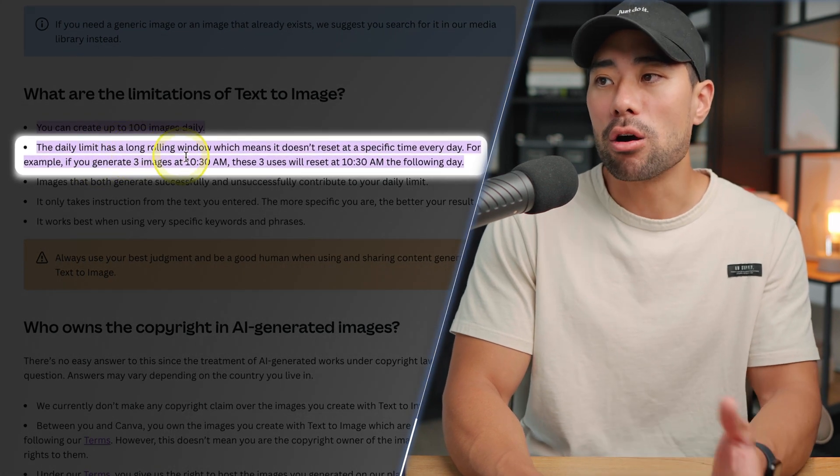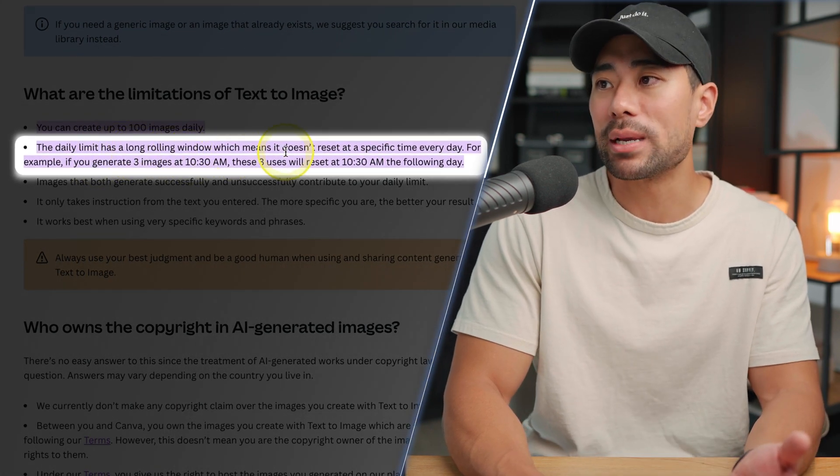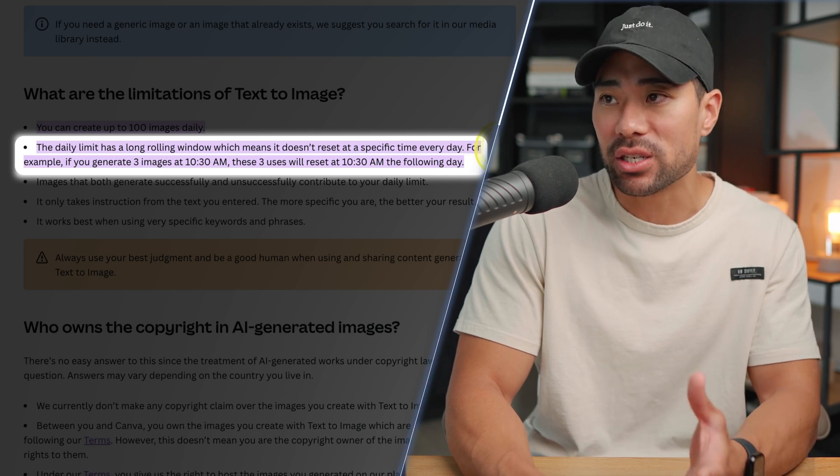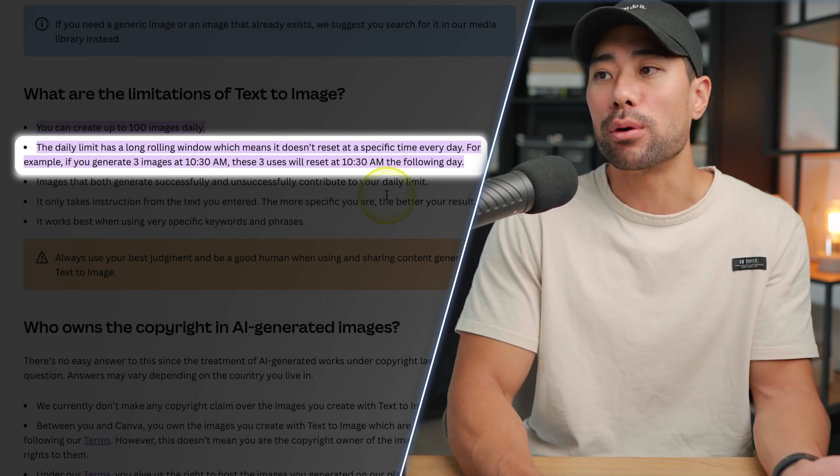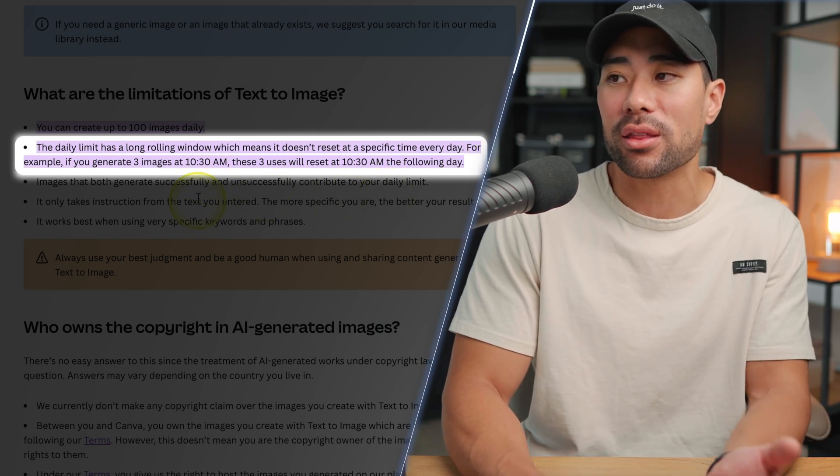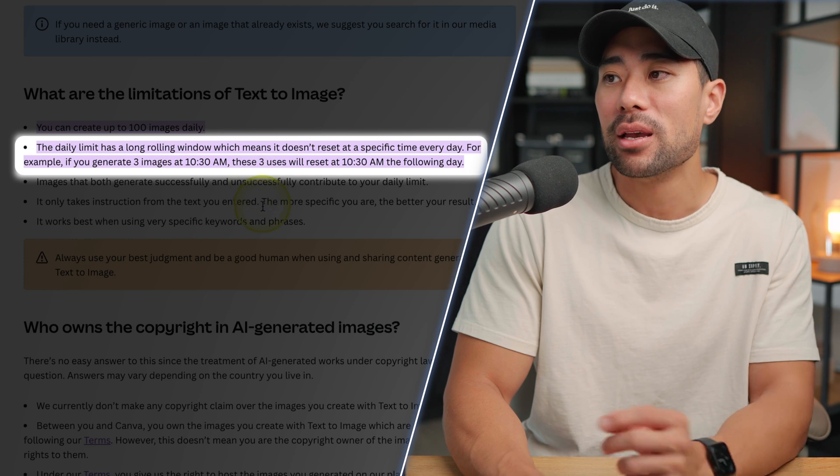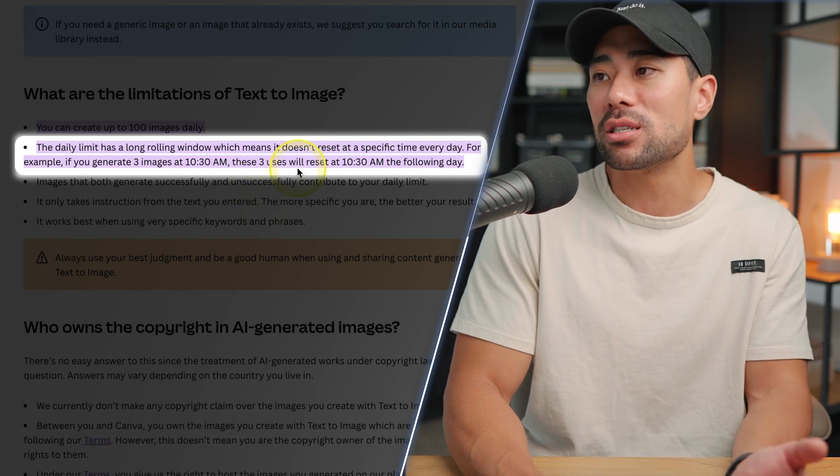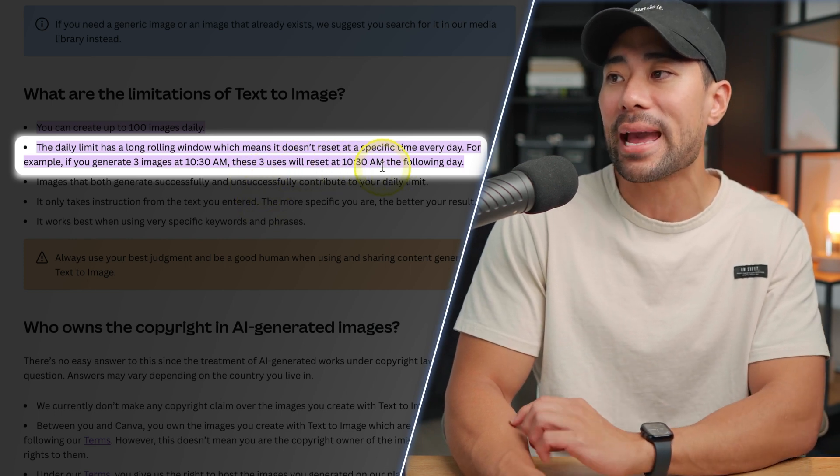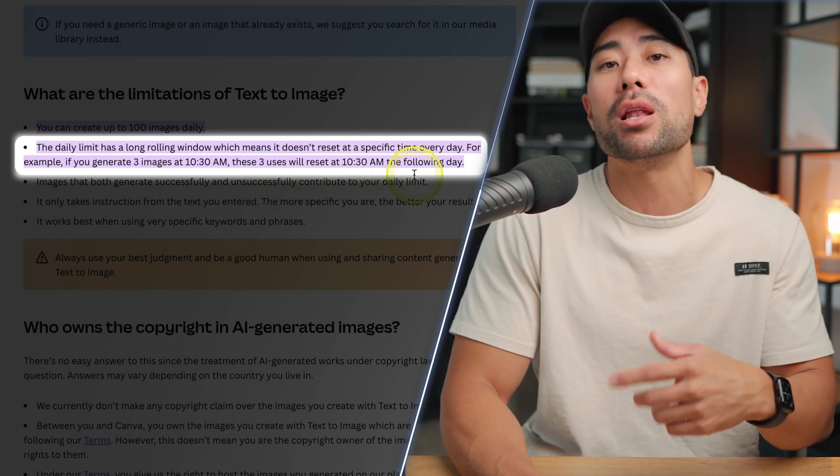However, the next line says the daily limit has a long rolling window, which means it doesn't reset at a specific time every day. For example, if you generate three images at 10:30 AM, these three uses will reset at 10:30 AM the following day.